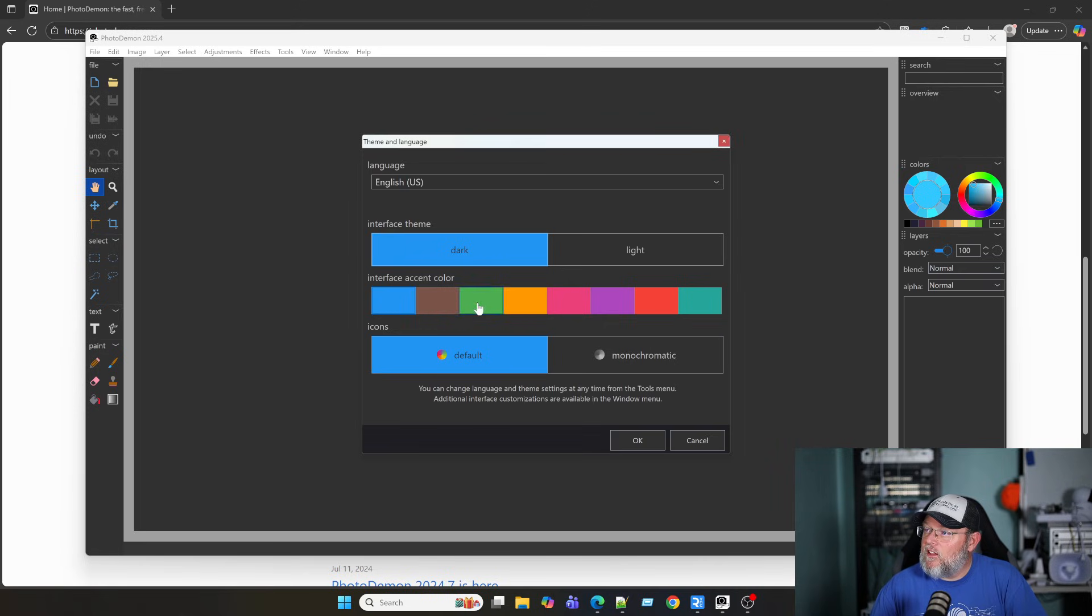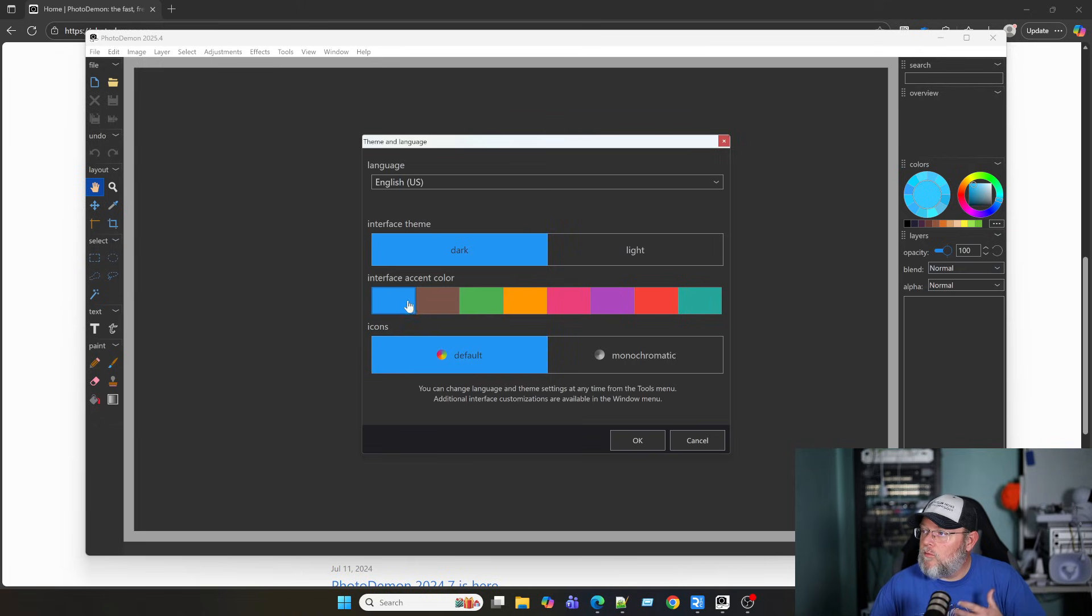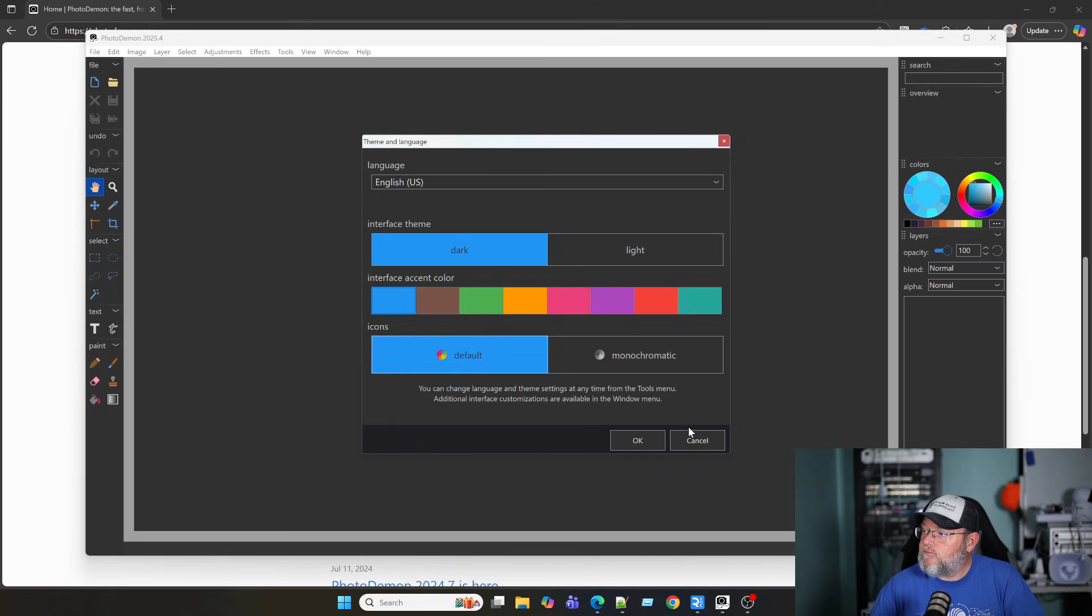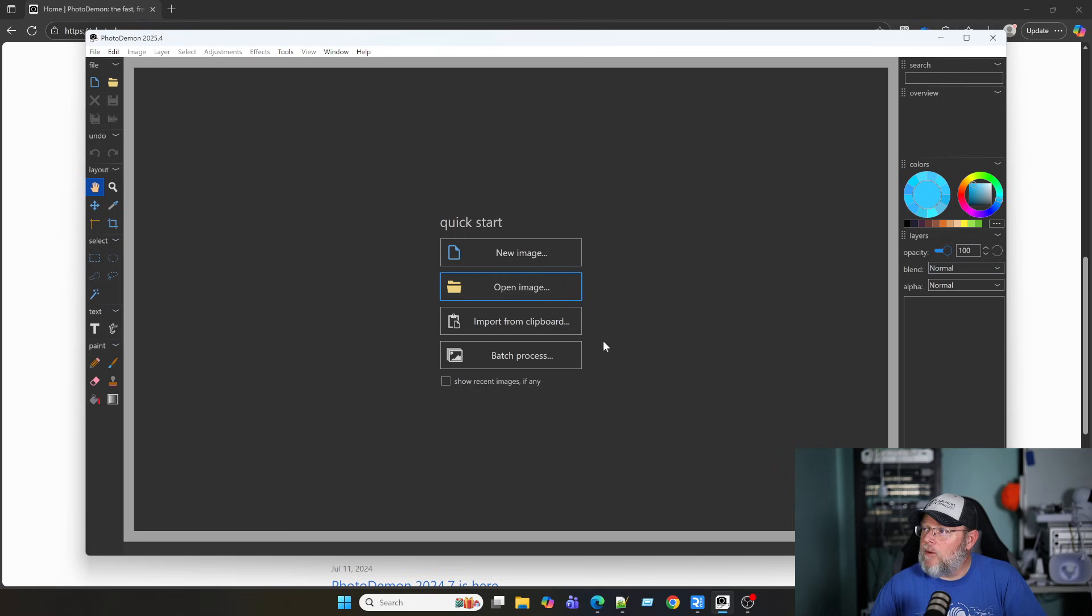Interface accent color. We can go with blue or green. That would be one of my choices. Icons, either default or monochromatic. And you can change these at any time. But I'm going to click OK.